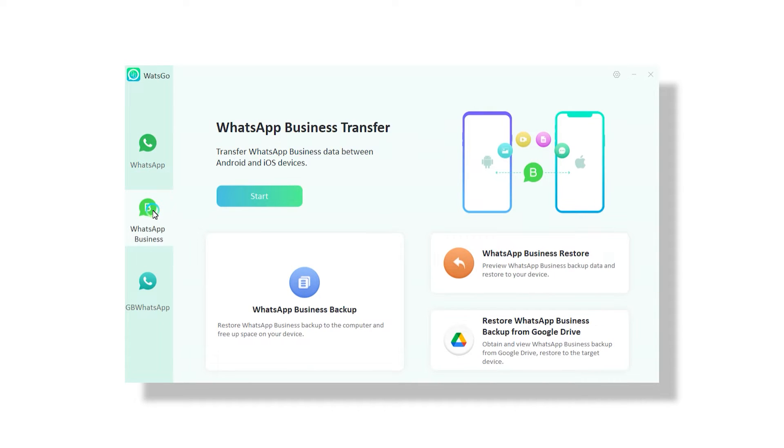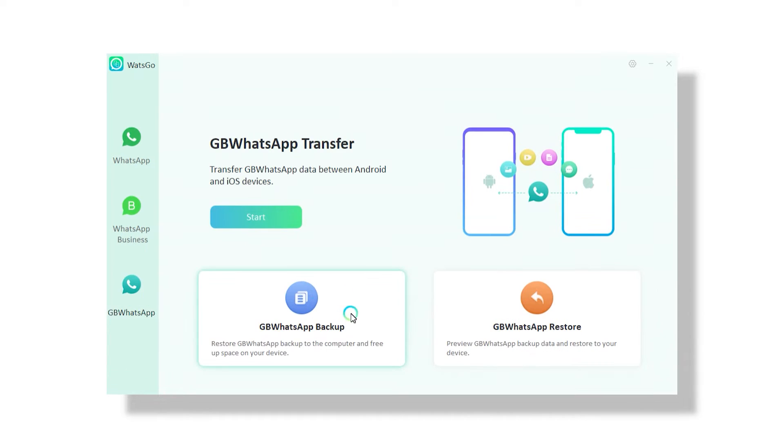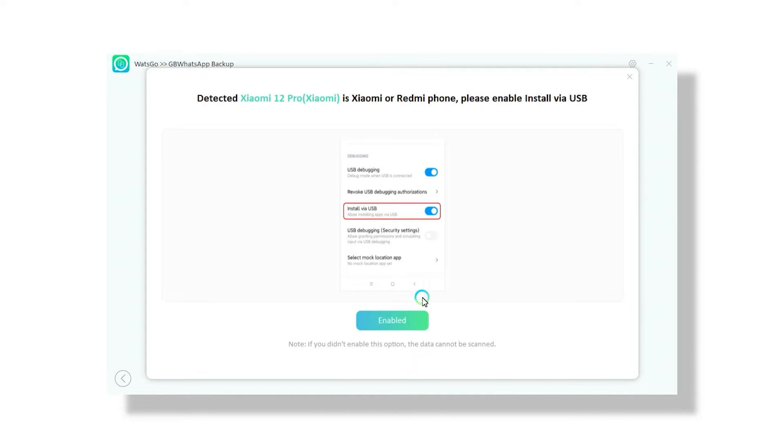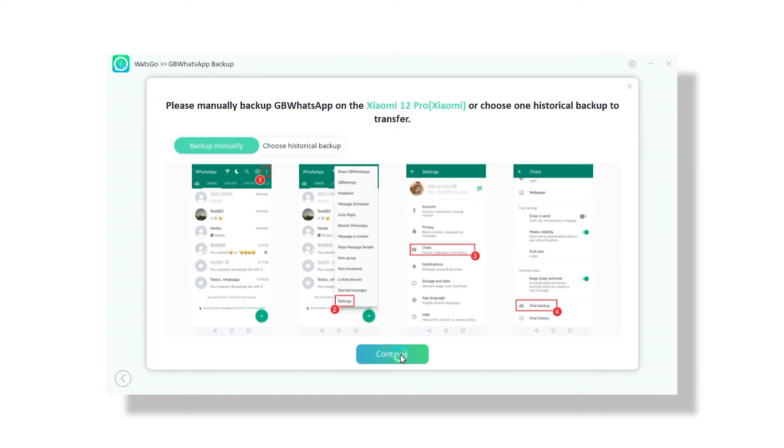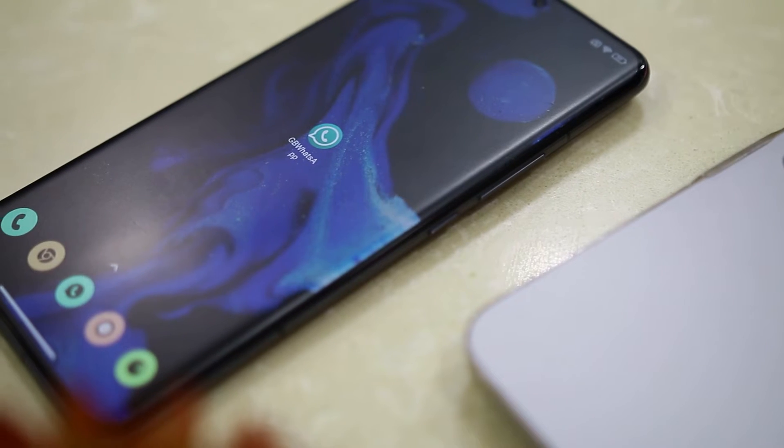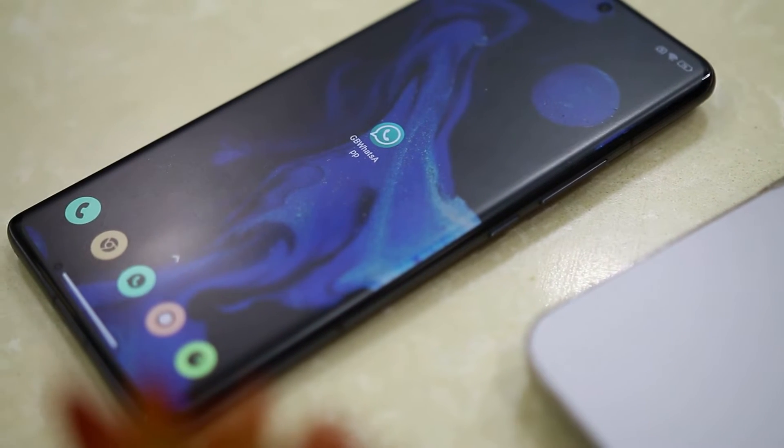This tool does not stop there though. It also lets you back up WhatsApp files to computer and you can restore them to your iPhone or Android device with a single click. Now that we have discussed what this tool can do, let's move forward to see how you can transfer your data from GB WhatsApp to WhatsApp.